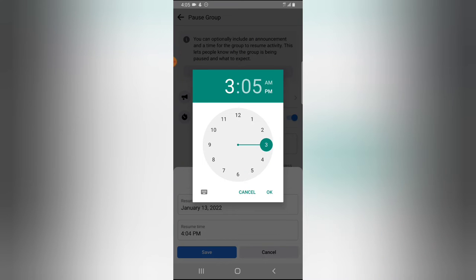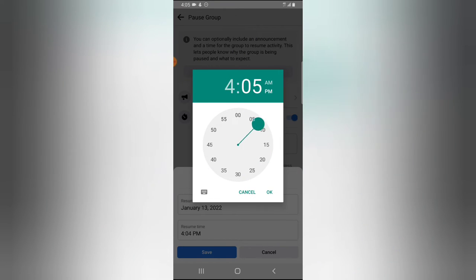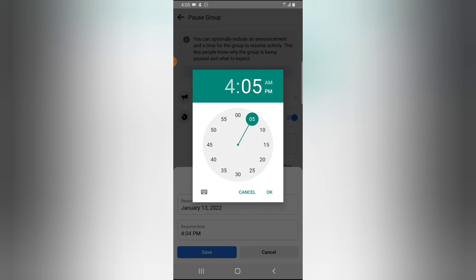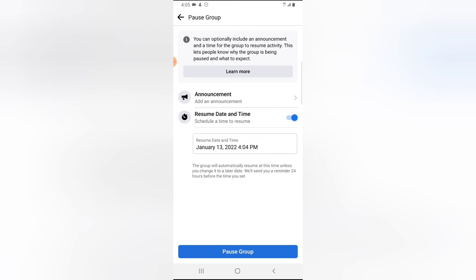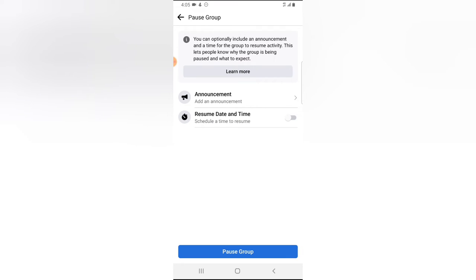If you also want to choose the time, click on the time and then move the timer around to choose the exact time that you want the group to be resumed. I'm going to cancel this out because I do not want to use that option, so I'm going to turn this off.